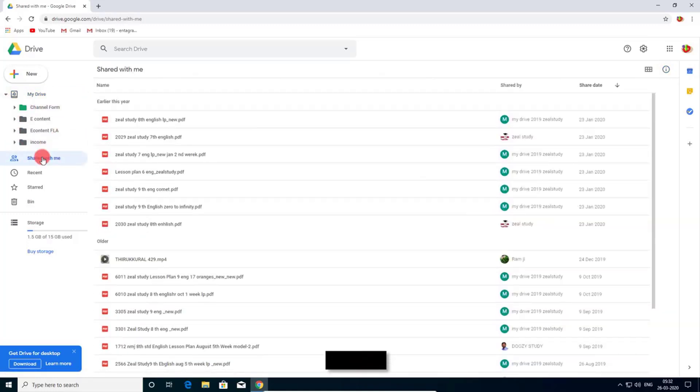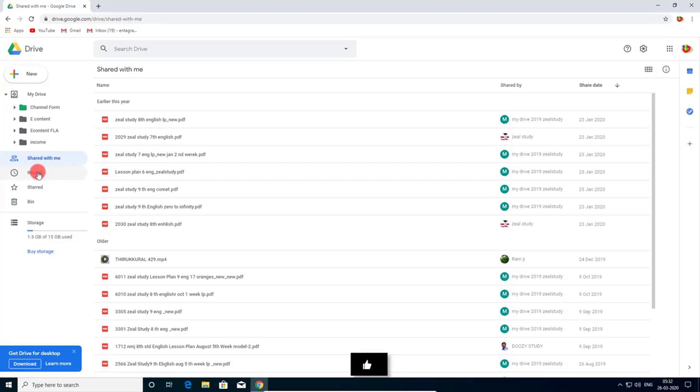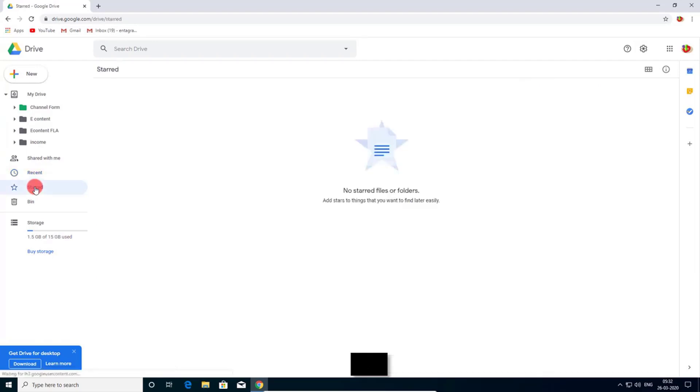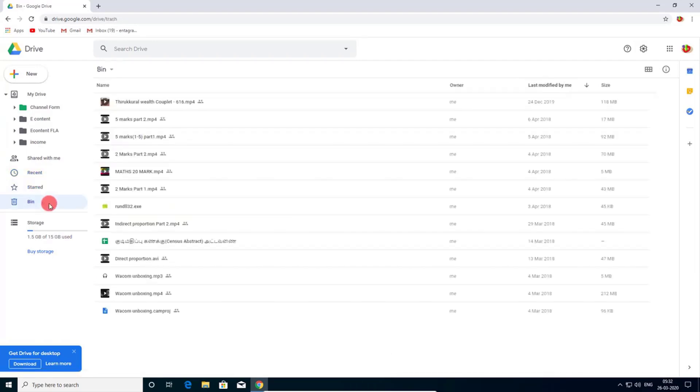Here you can see all of the shared files if anyone shared with you. And you can see recent activity and you can see the stored files here.